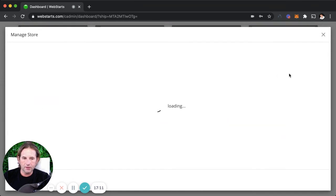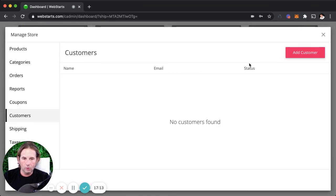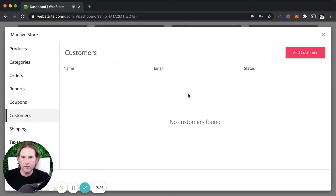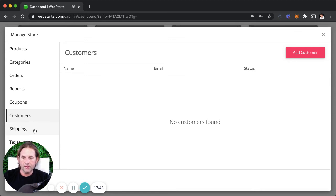The customers section is your customer database. You can add a customer manually, or customers are added automatically when they create an account. One of the nice things about WebStarts' store is the returning customer login — shoppers can save their email, password, credit card, and shipping information from a previous session. You can even edit customer details in the backend on their behalf, for example if they call to update a password or change their information.